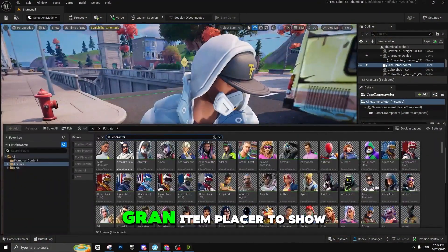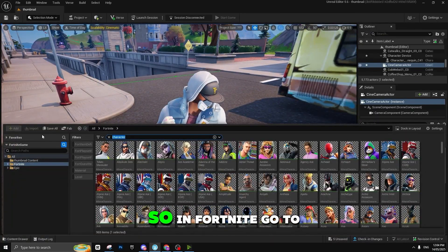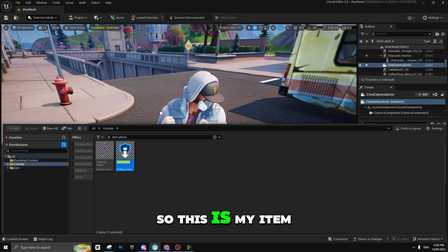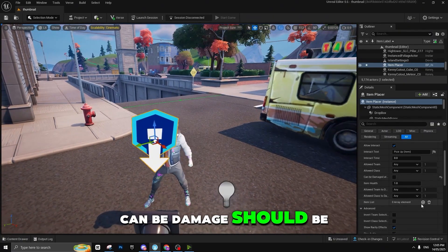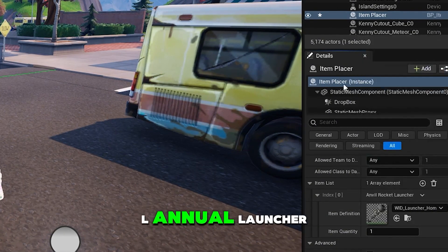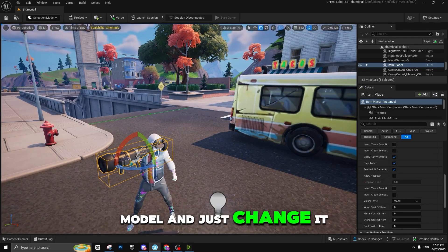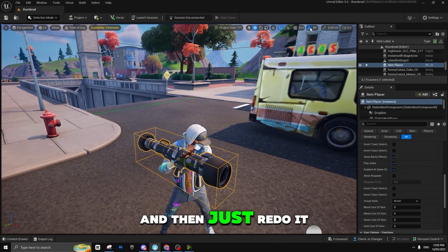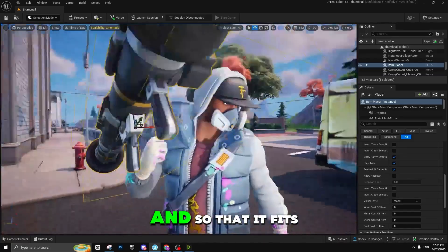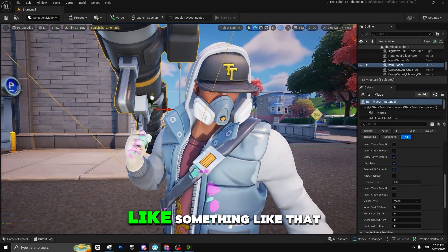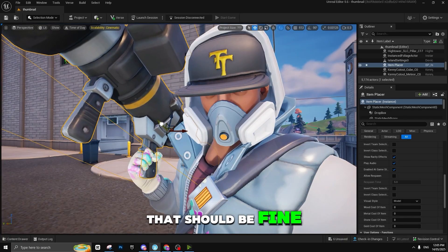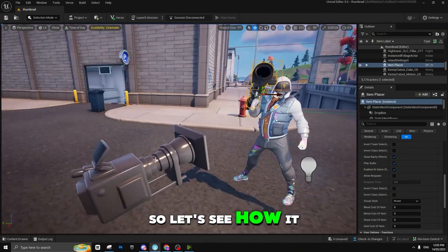Now we're going to need an Item Grant/Item Placer to show guns in hand. In Fortnite, go to Content Drawer, go to the Fortnite folder, and type 'item placer'. Place it in the scene — 'can be damaged' should be off since we're making a render. Type 'l5 launcher' for the RPG launcher. Make sure it's in model mode, change rotation to 90, then position it so it fits in his hands.